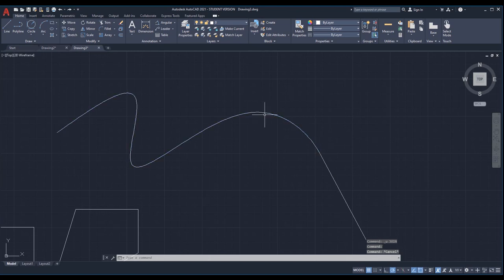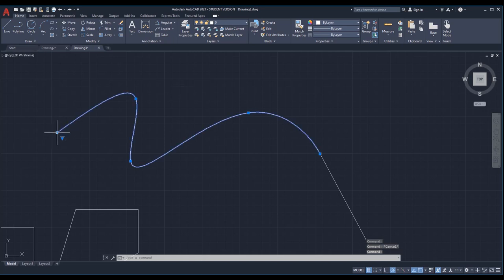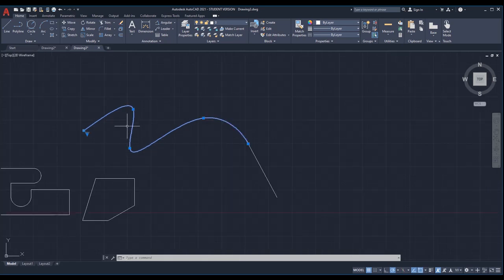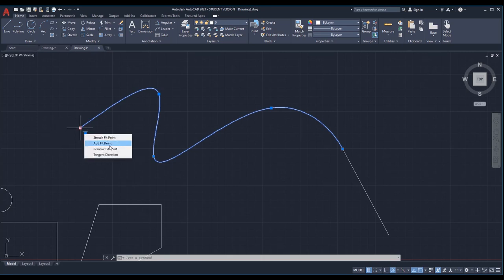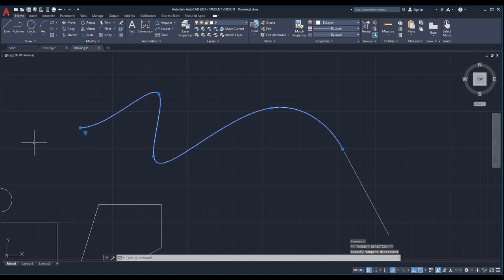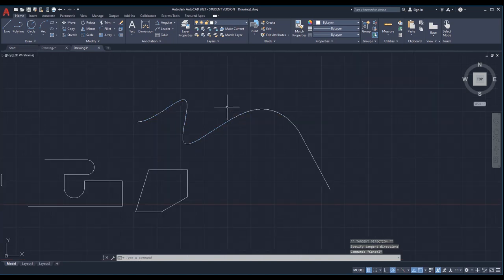The same tangent direction option applies to the other endpoint of the spline. If you want it to be tangent in any other direction you can hover over that grip, select tangent direction, and specify the new direction.